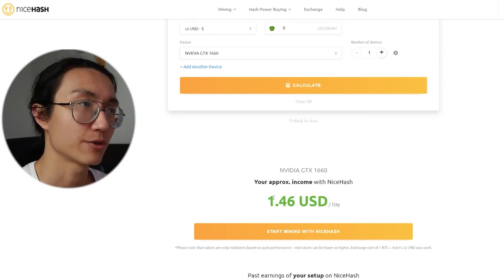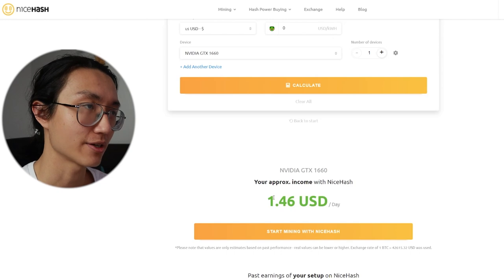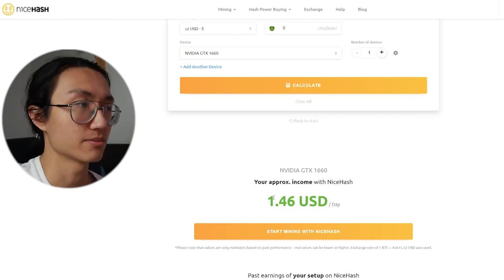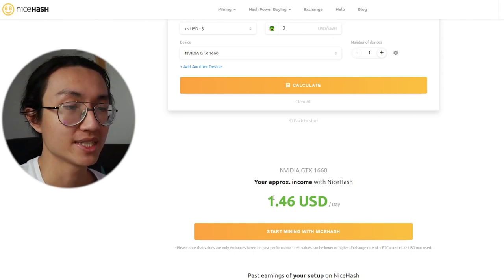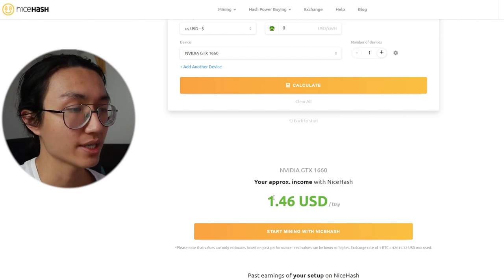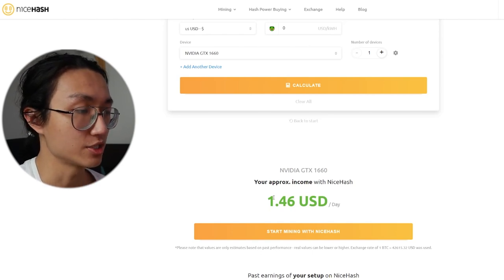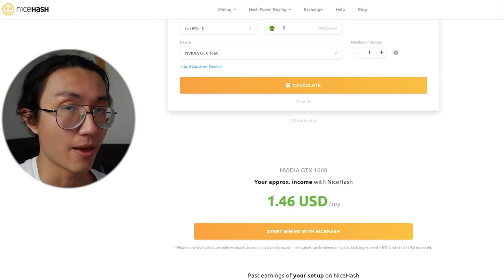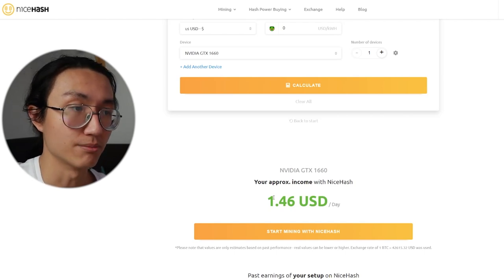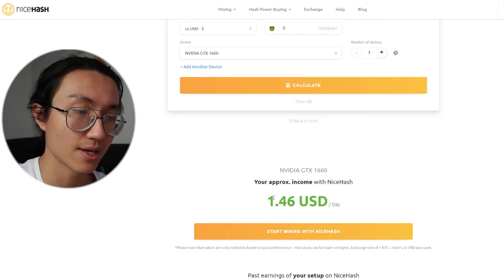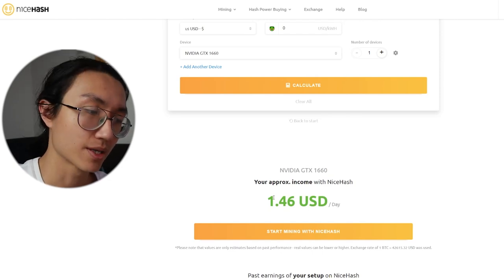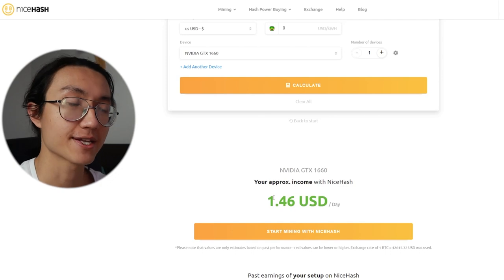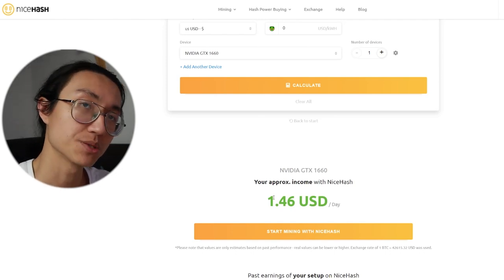It is around 1.38 US dollars for me because I didn't boost or overclock my GPU, which means it is basically overworking and boosting your GPU so that it can increase its hash power to mine more cryptocurrency. I don't do that because it will significantly decrease the lifespan of my GPU.